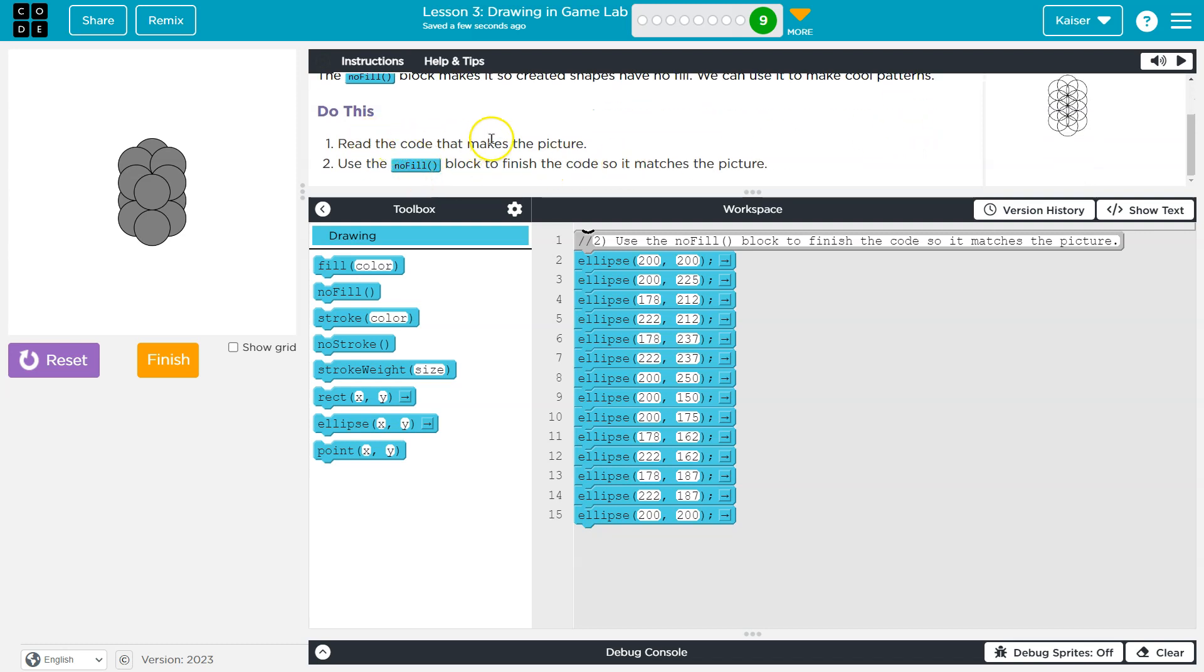All right. Read the code that makes a picture. Use the no fill block to finish the code so it matches. All right. So we have a bunch of ellipses, right?